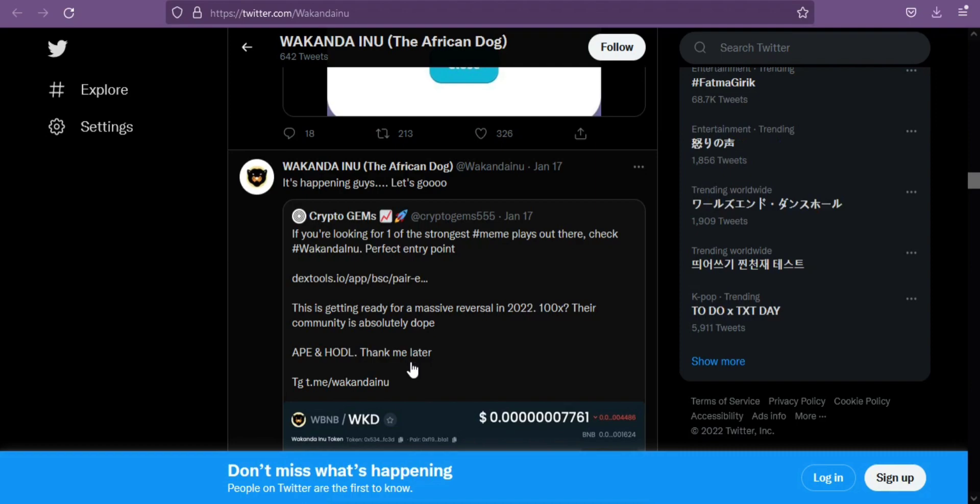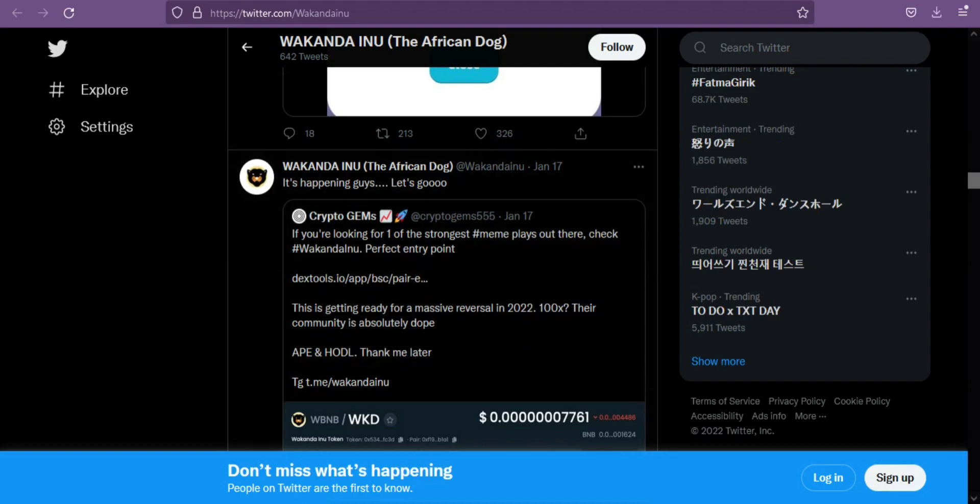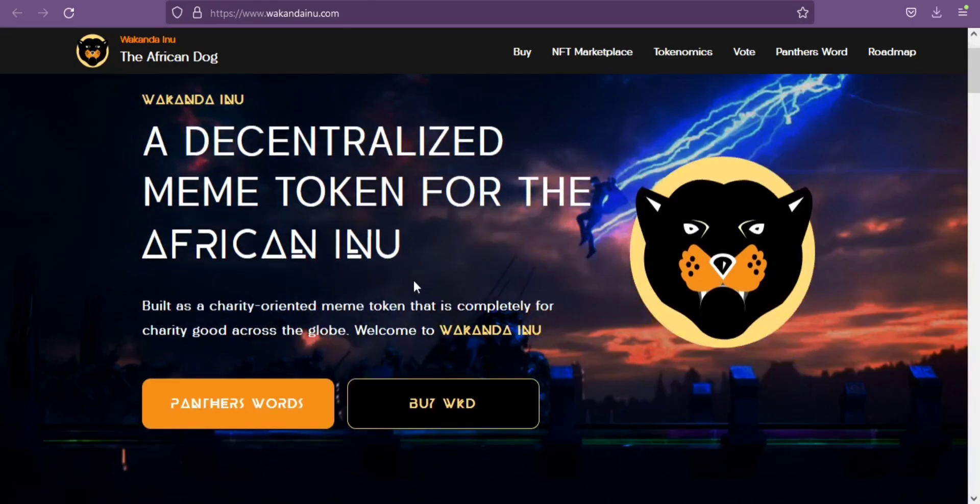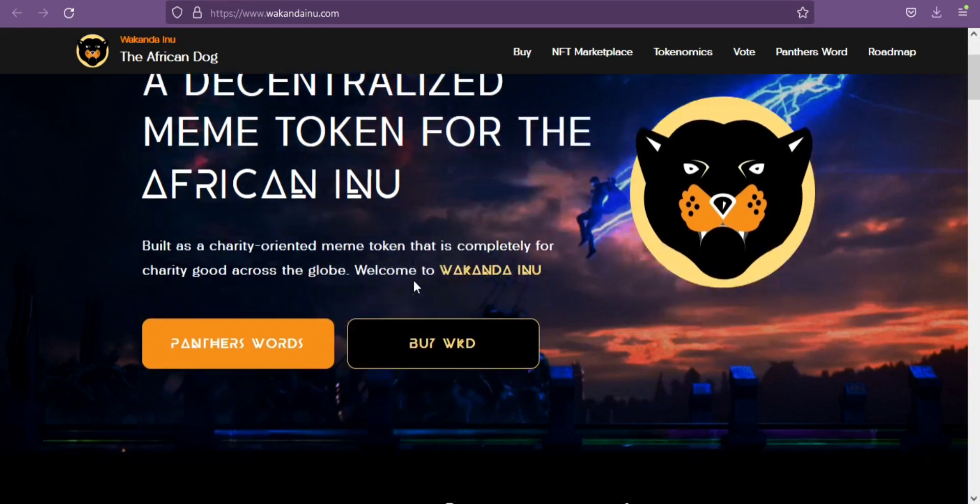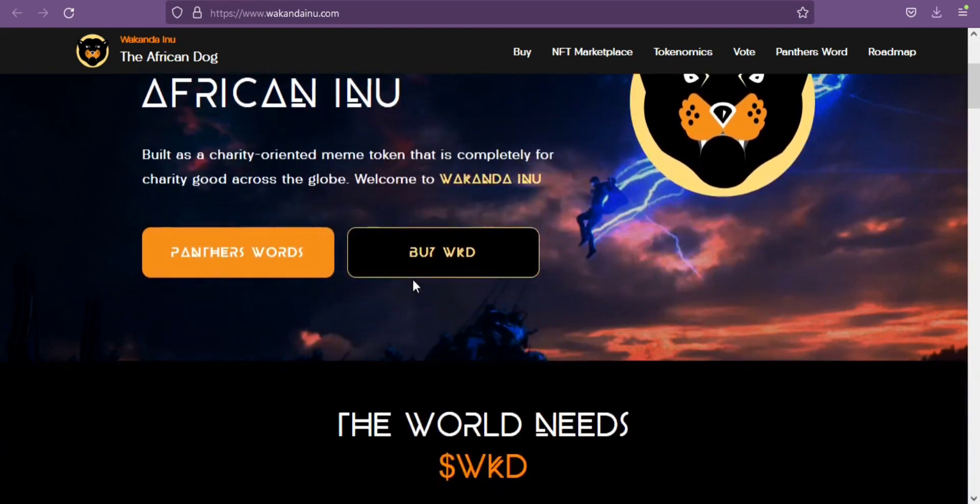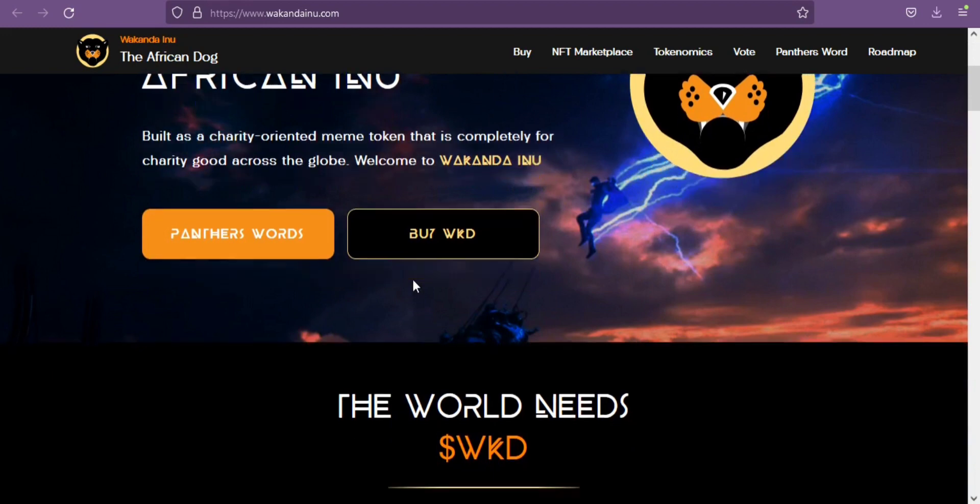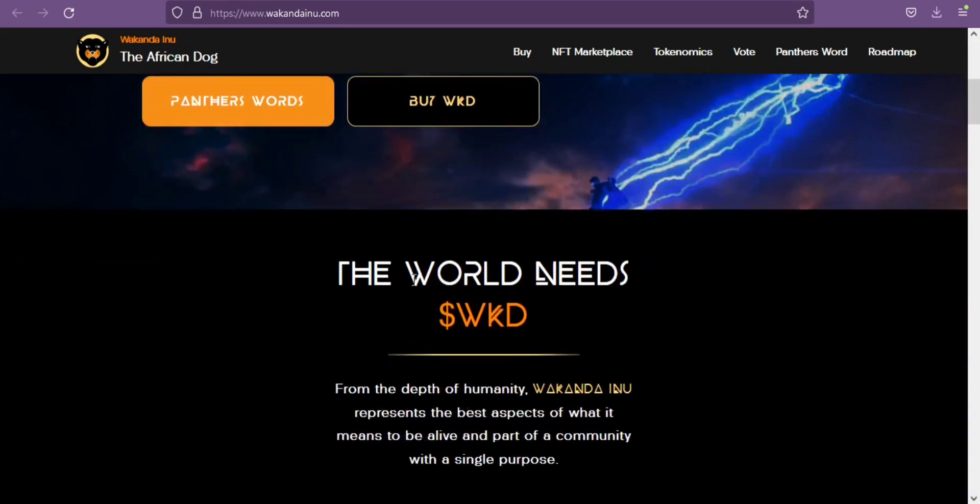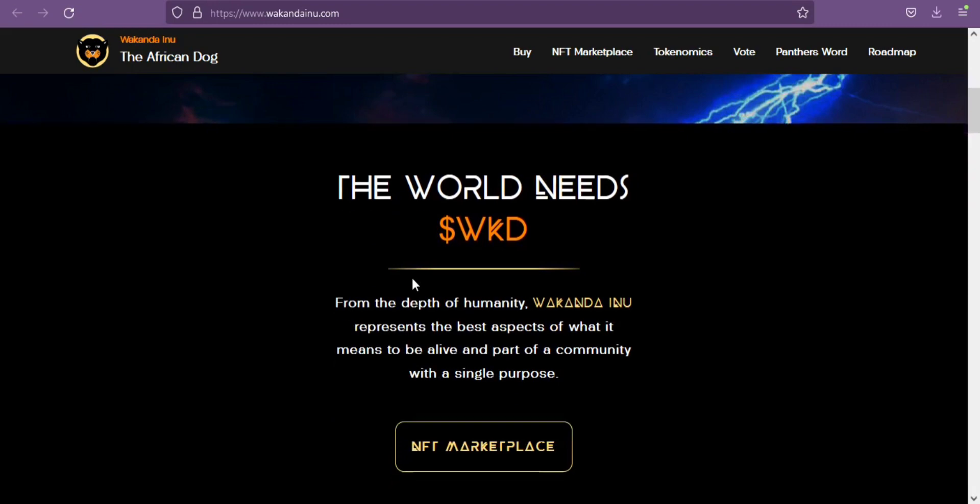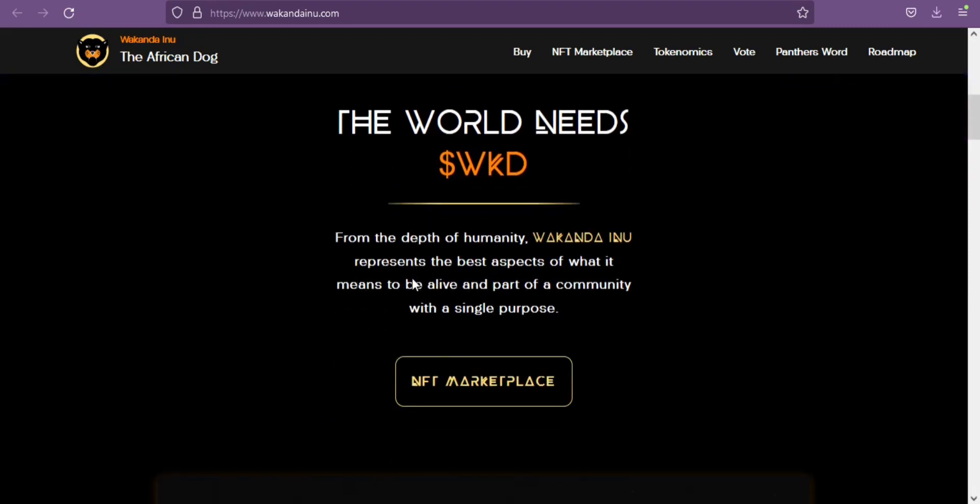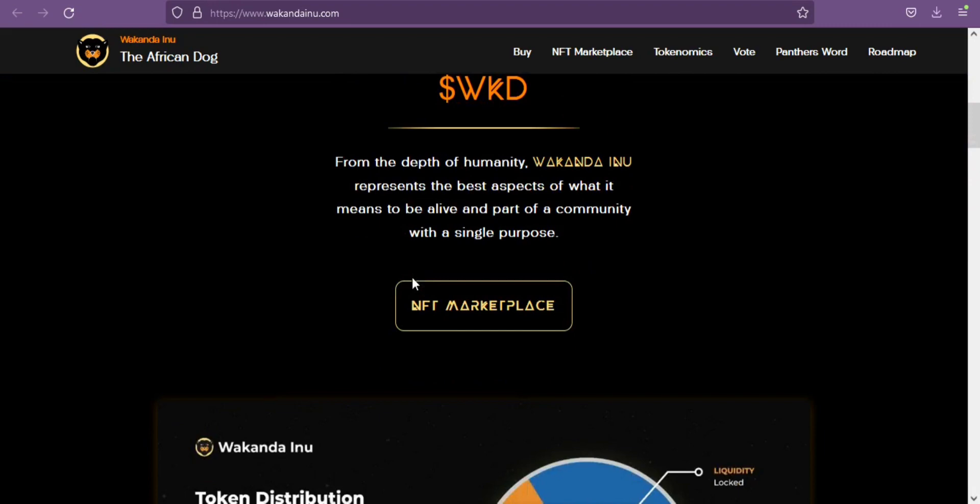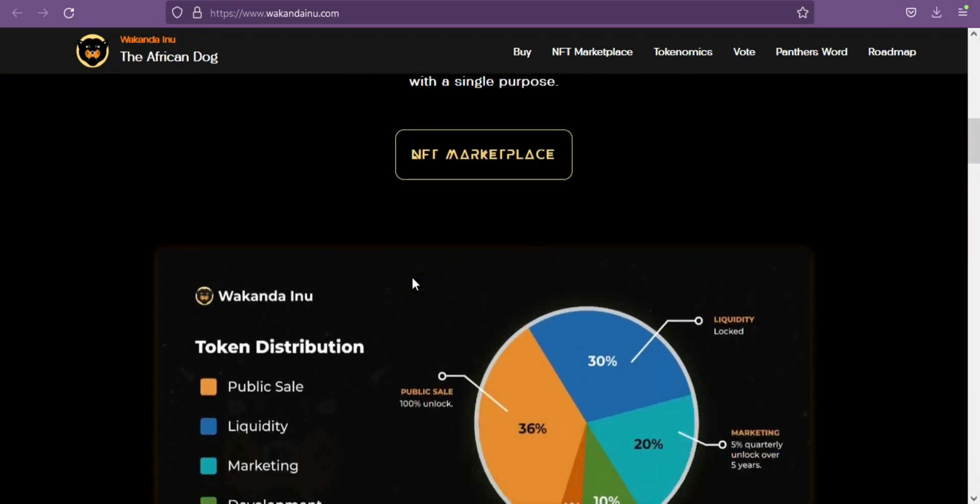Nevertheless, Wakanda Inu has found solid backing among high-risk investors. When it launched, it generated a diluted market capitalization of more than 300 million, with 80,000 WKD holders in just one week and growing rapidly.